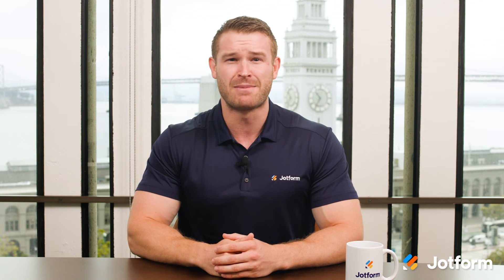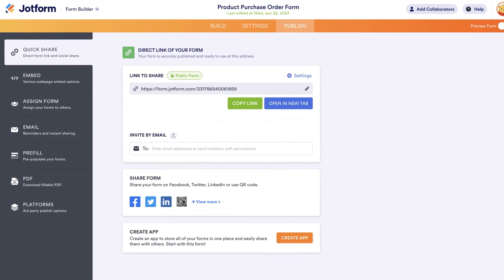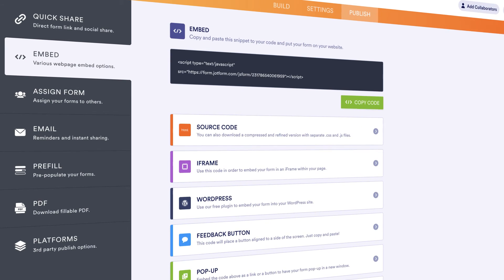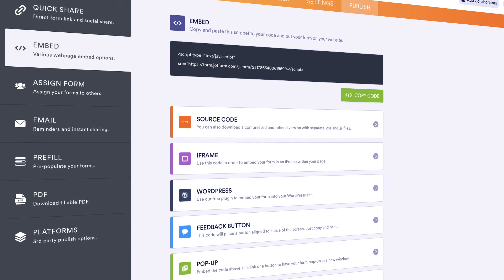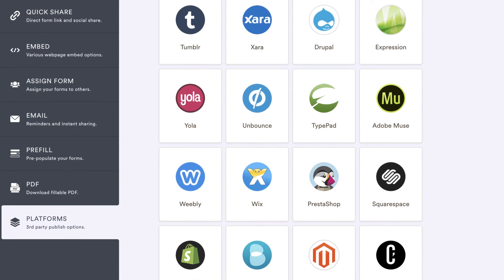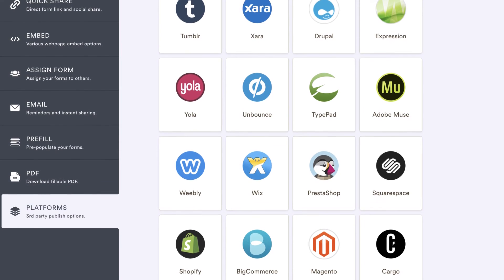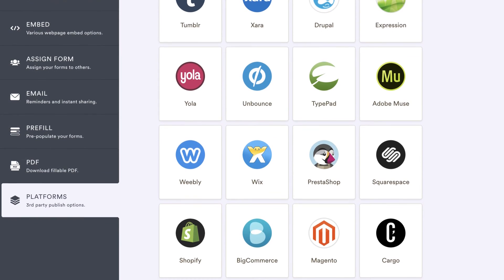Once you're done setting up your form and ACH payment processor, the only thing left is to get your payment form in front of your customers. Simply share your form with a link via email or embed it directly into your website for easy customer access. Our embed codes work for all major website builders, including Squarespace, WordPress, Wix, and more.